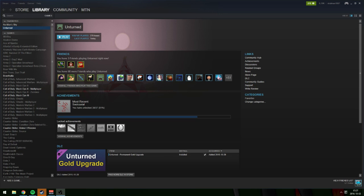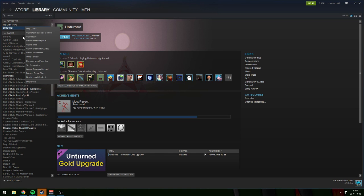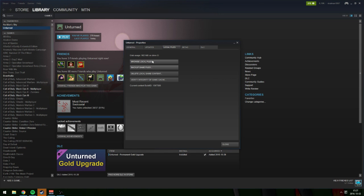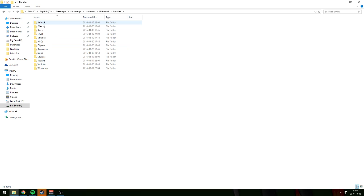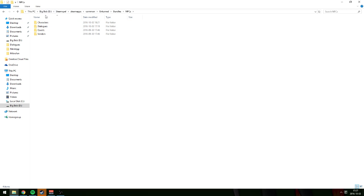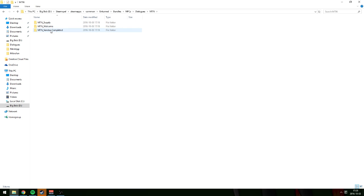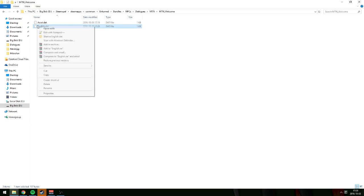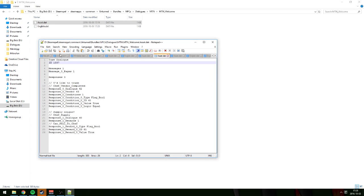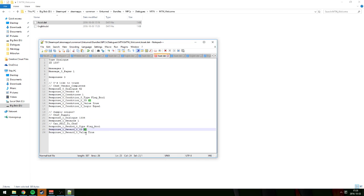Open the folder again for your Unturned — browse local files, bundles, NPCs, and go to dialogues, then MTN. Now go to the main folder called welcome and open asset.dat. Here we have the chef supply. For supply it's 1338 and for the shop sell it's 1339.